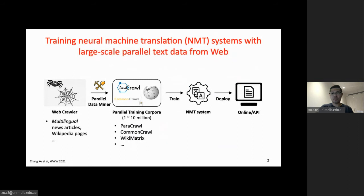What we study in this paper is neural machine translation systems, or NMT systems, which are very popular nowadays in both academic research and industrial deployment. One major reason these systems are so successful is that they are trained with large-scale parallel data collected from the web. In general, there are four steps to train an NMT system: a crawler collects web pages with parallel sentences, a parallel data miner extracts those sentences into a training corpus, and then the system is trained and deployed. The parallel data miner is key to ensuring good quality.